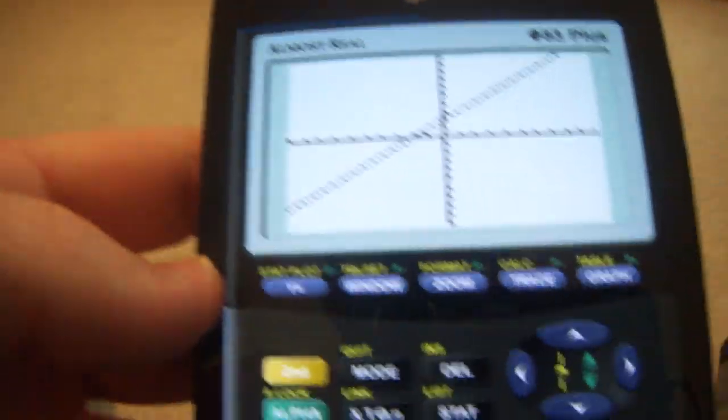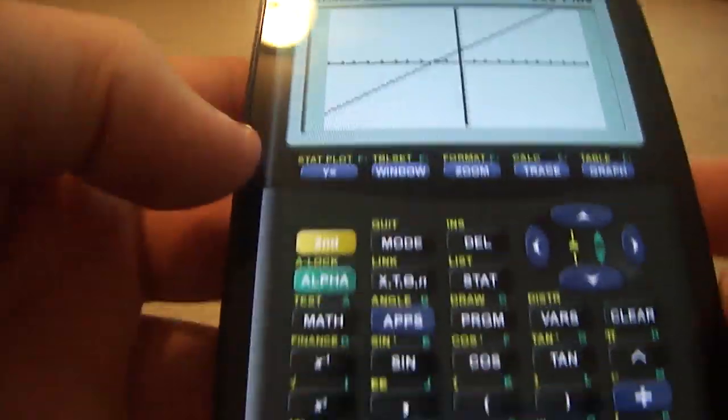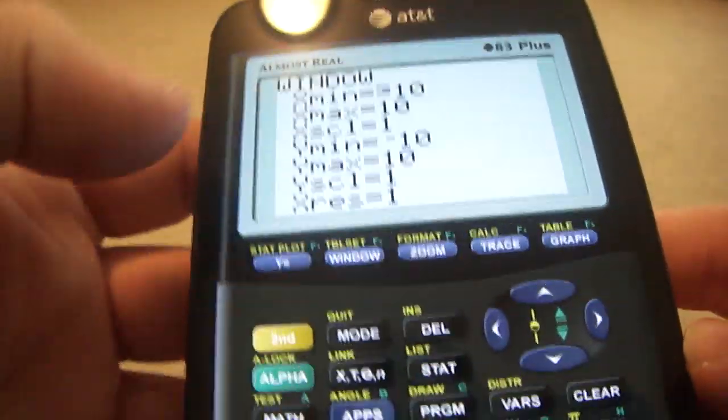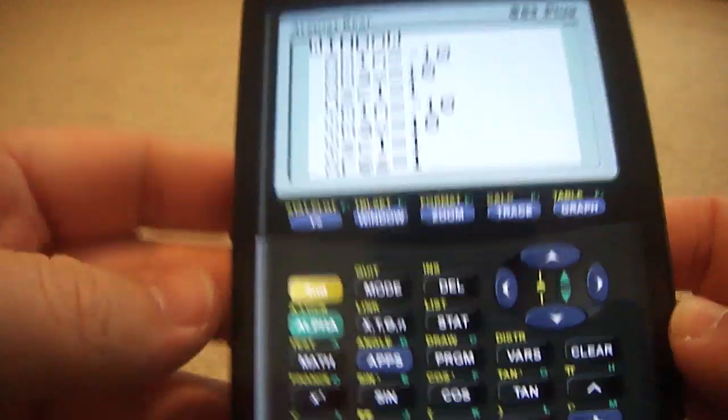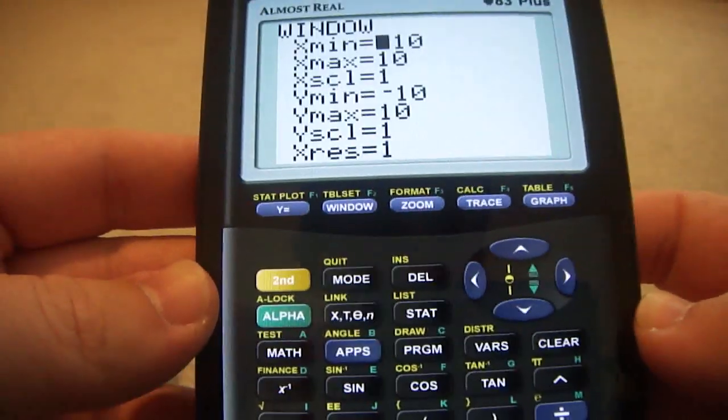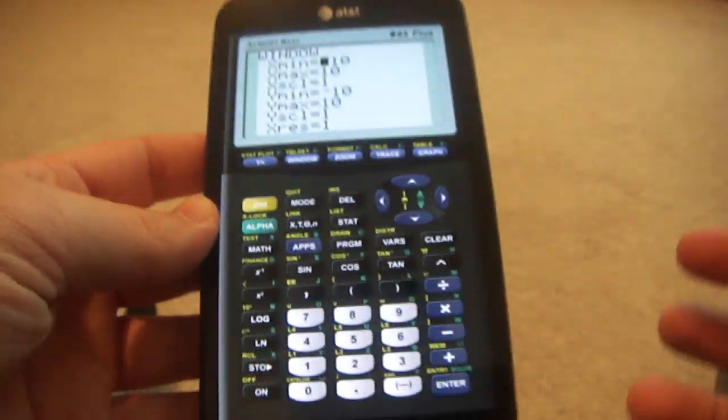But it actually looks a lot better than the normal calculator, probably due to the screen that I have. And you can change all of this just like you can on a regular TI calculator.